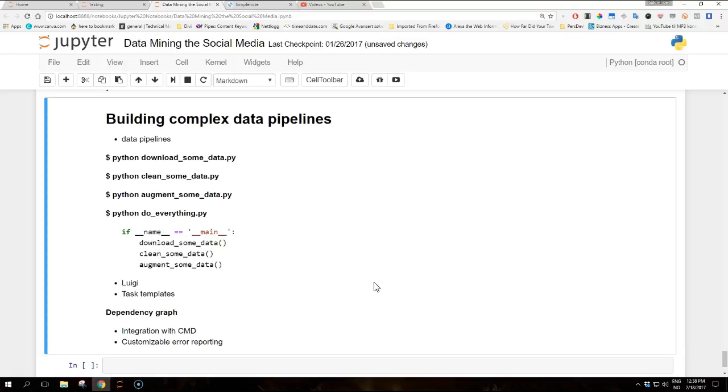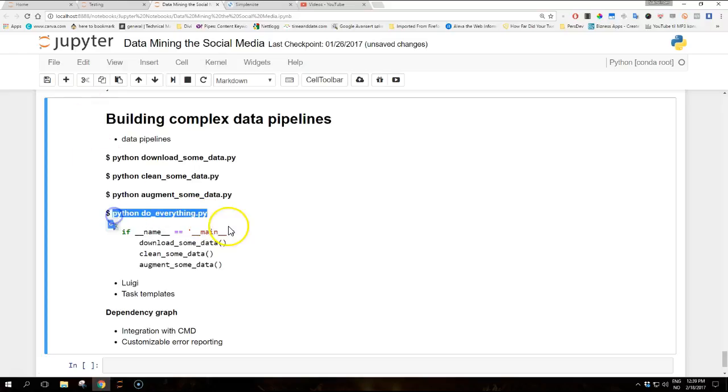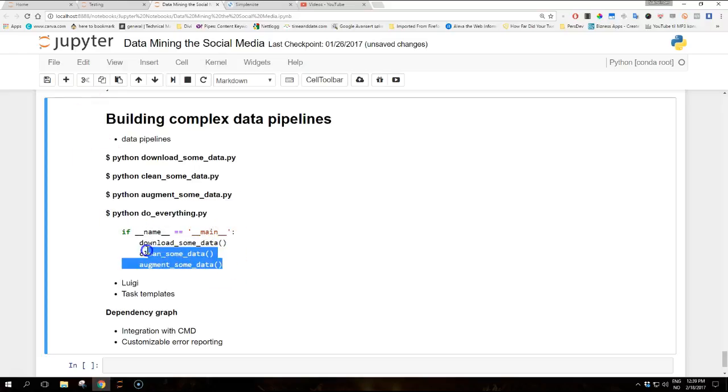If you have, for example, this script that does everything, the contents of it will be like this. So each of the preceding functions will contain the main logic of the initial individual scripts.